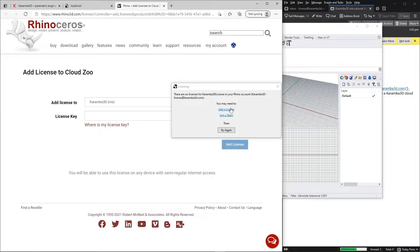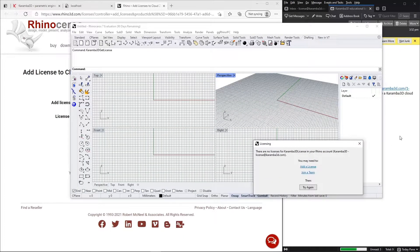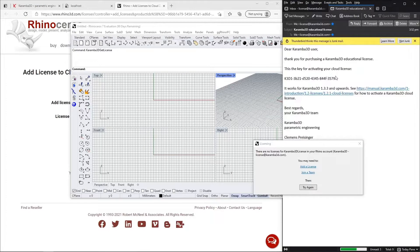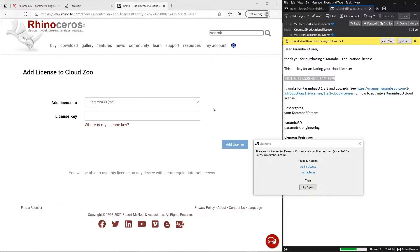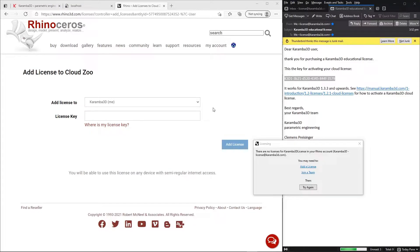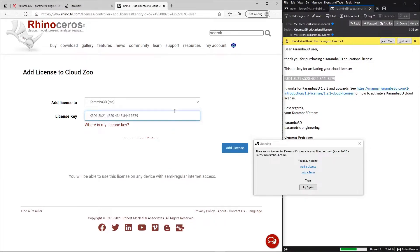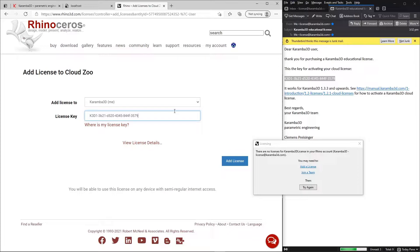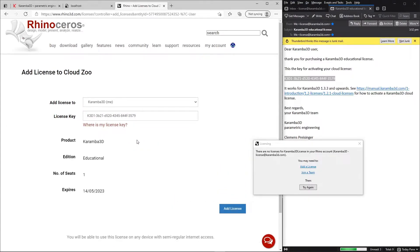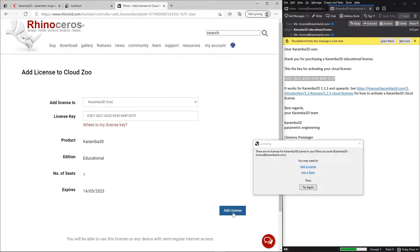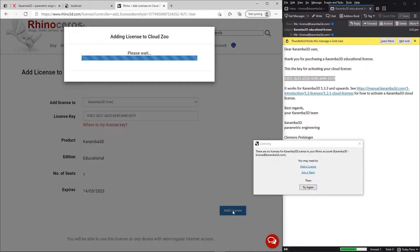We will then be brought back to our browser where we have to enter the license key. So I'm just going to copy this license key over from my email. Here I just have to input my license key. And you have to make sure there are no special spaces here, for example at the start, otherwise the license will be invalid. I can click view license details to get some information about my license, and then I just click add license.